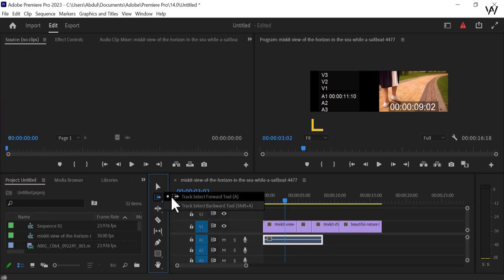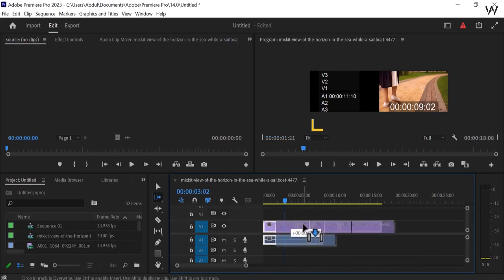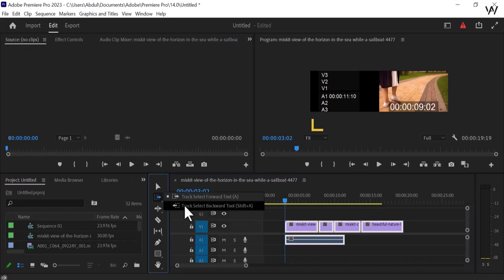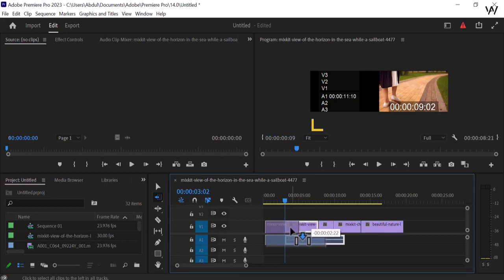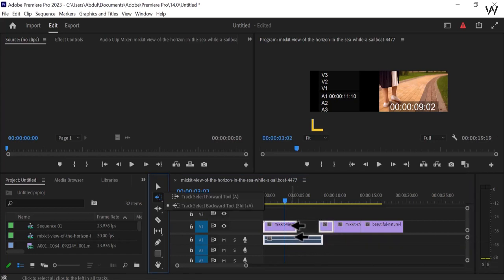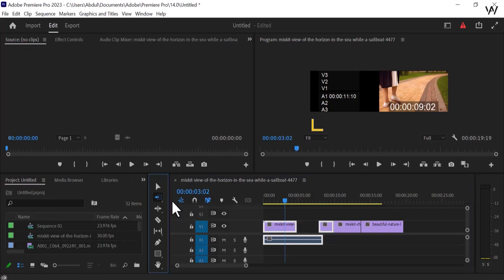So this is the Track Select Forward Tool. When we use this tool in the timeline, you can see this tool very easily and look at how it works. We can move forward using the Track Select Forward Tool, and if we want the Track Select Backward Tool, select it and you can easily see what their function is. You can easily see the difference between forward and backward tool — the backward tool pushes the video backward, and the forward tool lets you go forward.